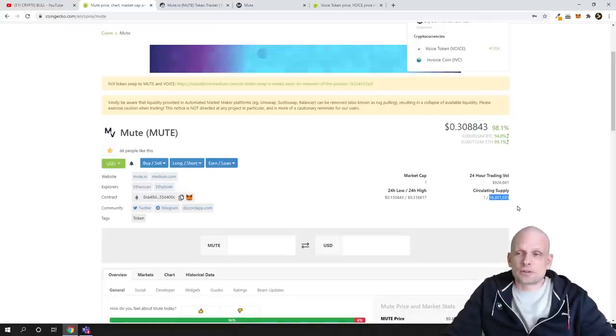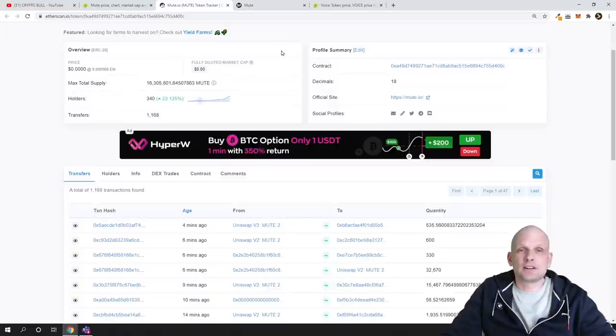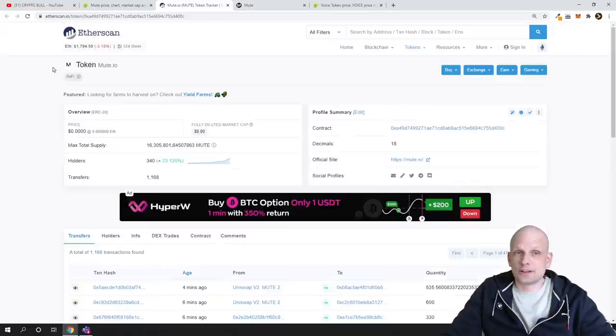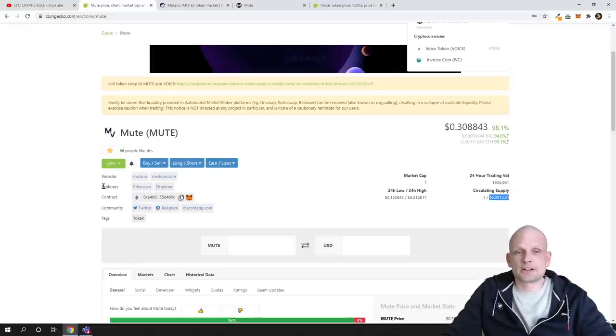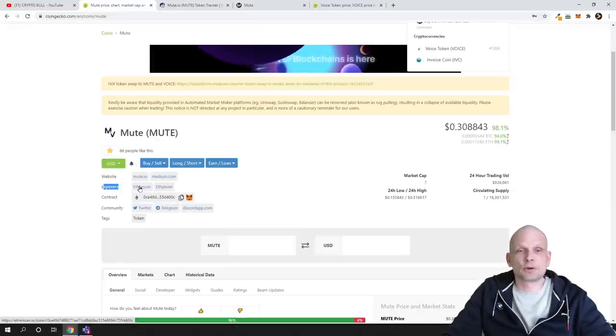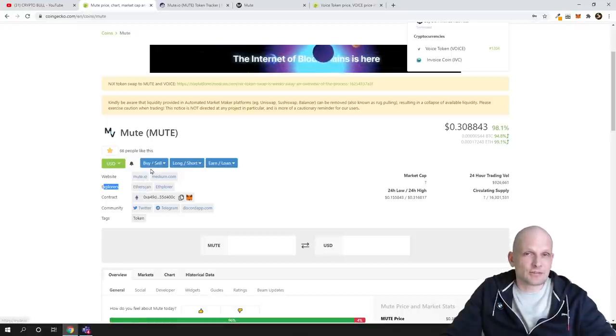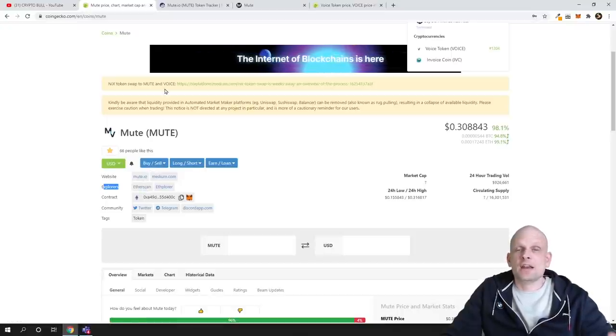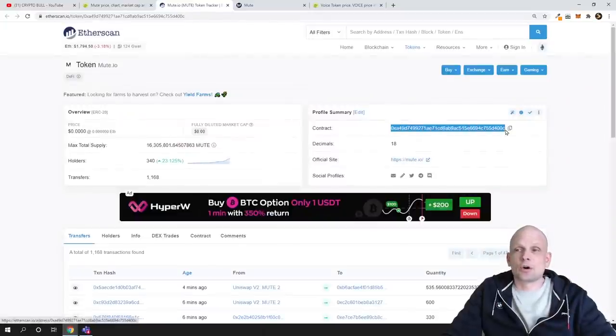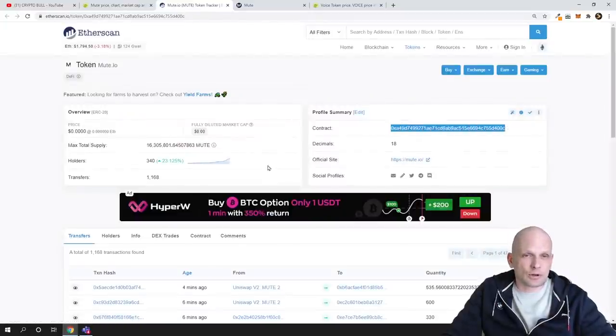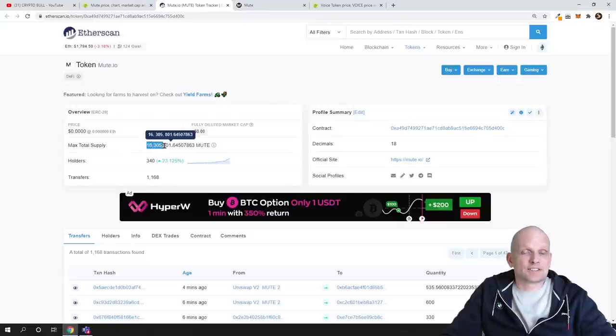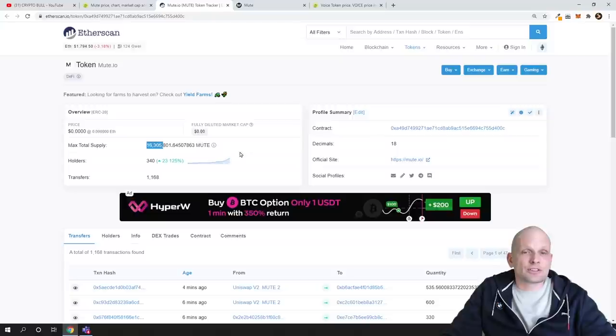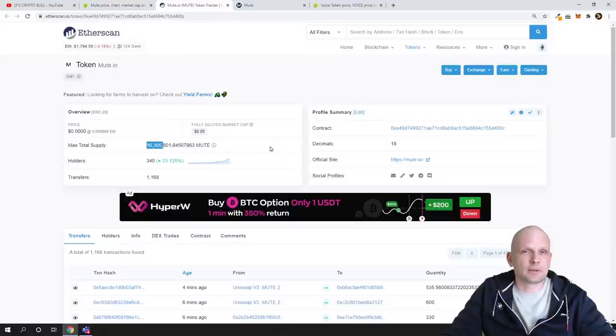If we go into Etherscan where we can check by contract number—if someone doesn't know how to do it, here is Explorers, you click here in Etherscan—this is the visual representation of the Ethereum blockchain. Here we can see the contract number of this particular cryptocurrency, and we can see it has 16 million, currently 300,000 in circulation. However, this circulation can increase because token swap is going on or taking place.